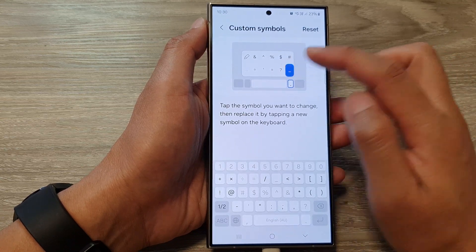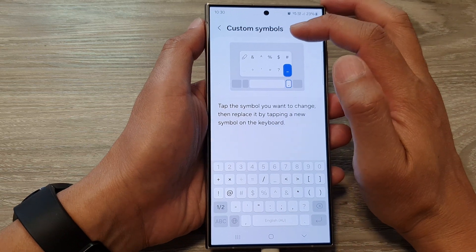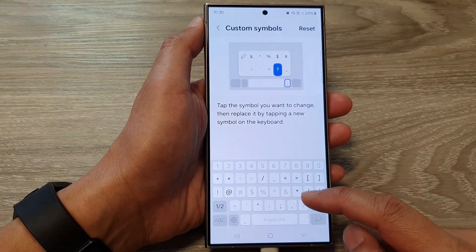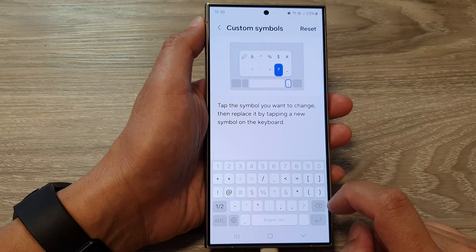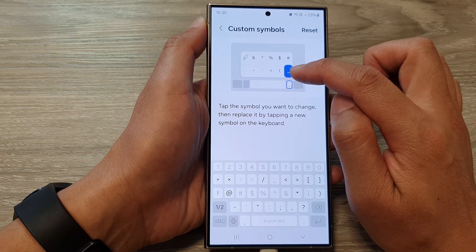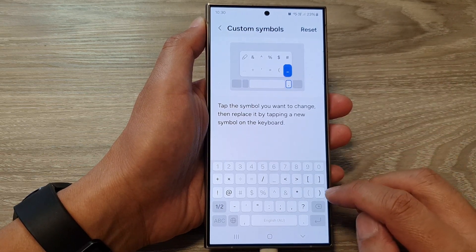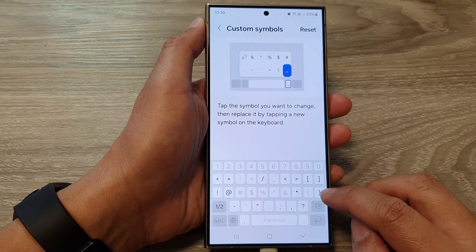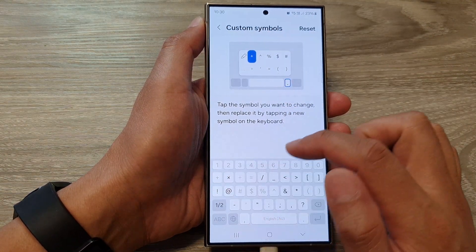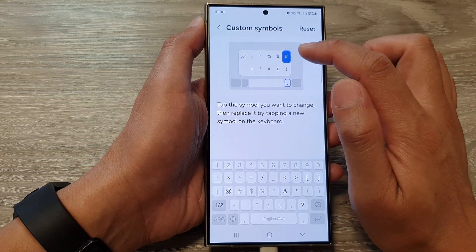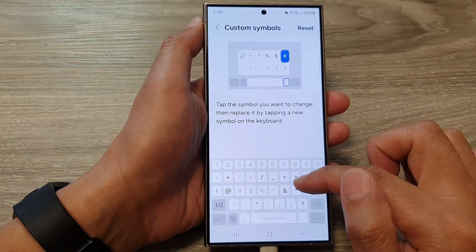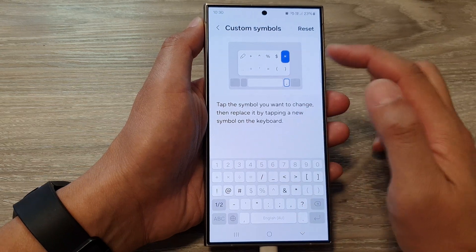To replace your keyboard custom symbols, tap on the key that you want to replace. For example, tap on the question mark and then go to your keyboard and replace it with a different key. Here I can replace it with an open bracket, and then tap on the dash underscore symbol and replace it with a close bracket. I can also replace the ampersand with the add button, remove the hash button, and replace it with a multiplication button or a minus button.